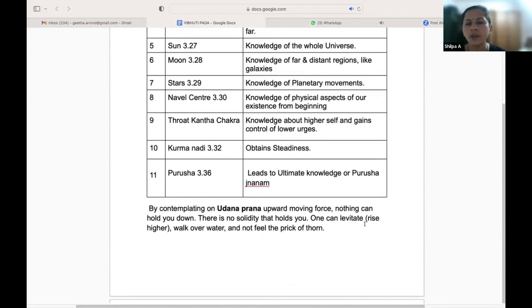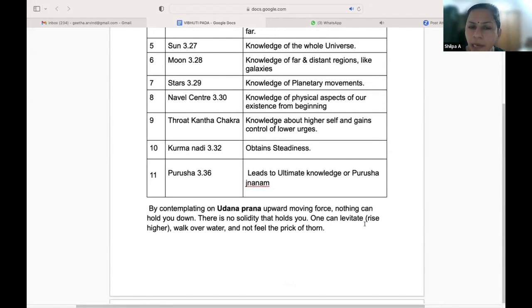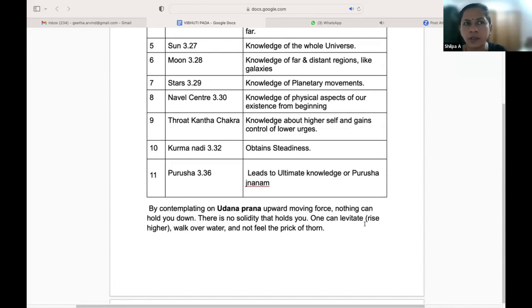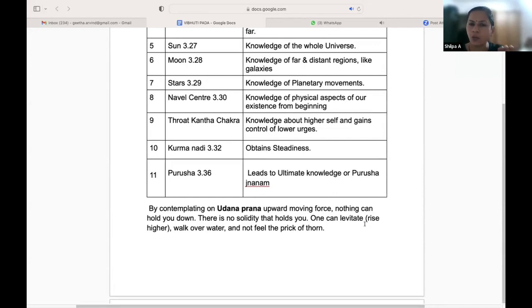There are different kinds of objects on which we can contemplate and attain these powers or Siddhis. If we contemplate on the Udana Prana — the upward moving force in our body — nothing can hold you down, there is no solidity that holds you, one can rise higher. We must have heard that when rishis are meditating, they rise up from the ground level. One can also walk over water.